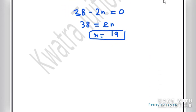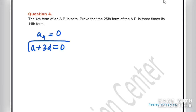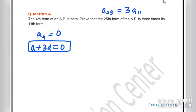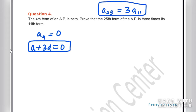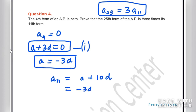Question number 4: the 4th term of an AP is 0, meaning A4 = A + 3D = 0 (equation 1). We need to prove that A25 = 3 × A11. From equation 1, A = −3D. Finding A11: A11 = A + 10D = −3D + 10D = 7D.